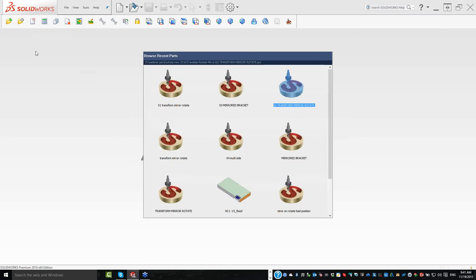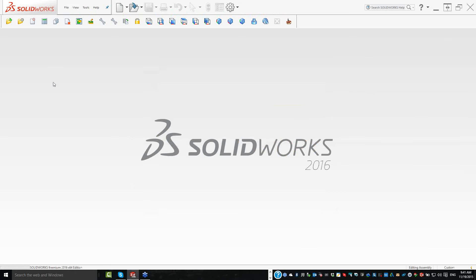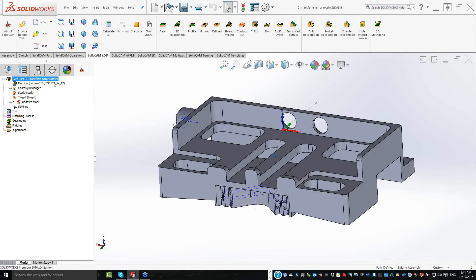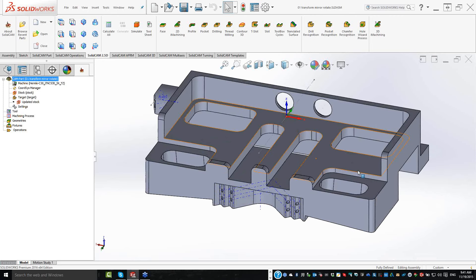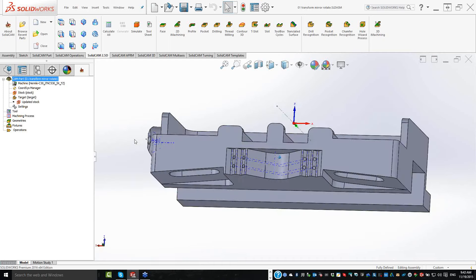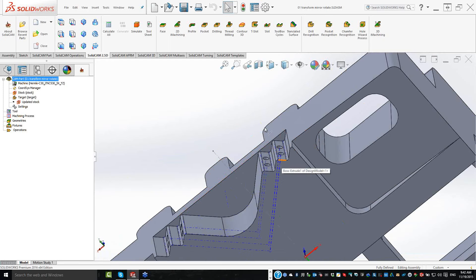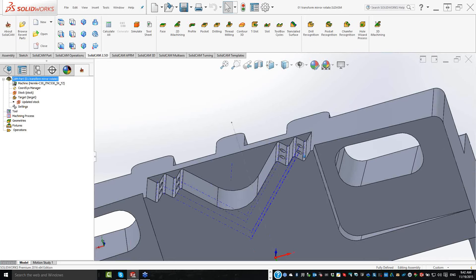Let's continue with the actual webinar. I'm going to choose my first part and explain it before I start working. Looking at the part, I have a pocket that needs to be done here — an open pocket — and the exact same pocket on the other side in a mirrored view. Turning it to the side, we have holes to be drilled, and these holes are the same as holes on a different level, also mirrored to the other side.